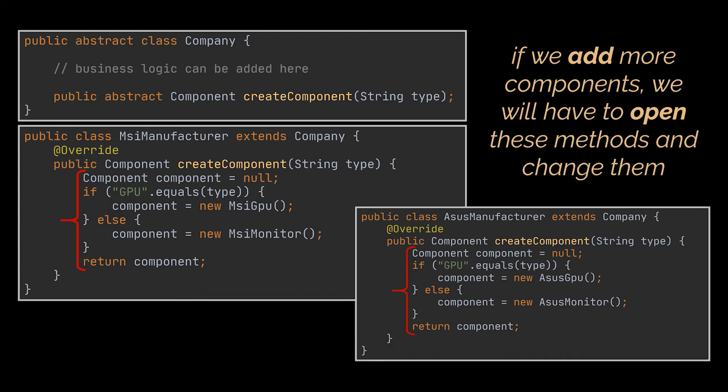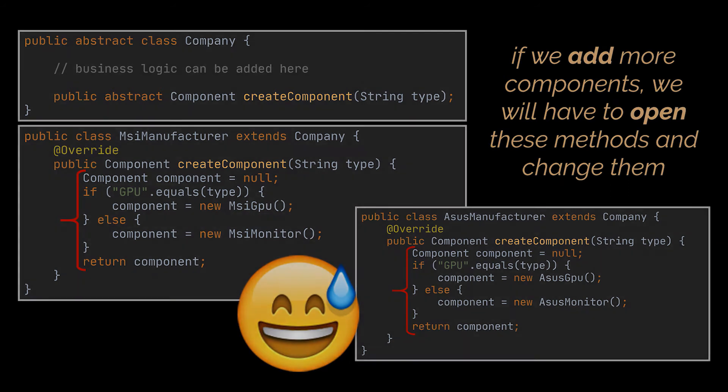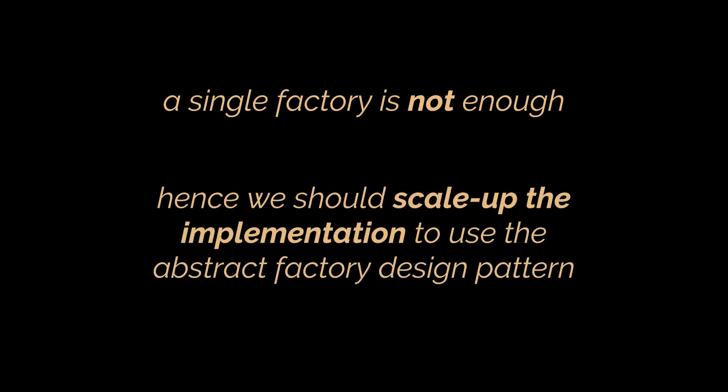Now some of you may be wondering, how did this guy manage to violate the open-closed principle even though he was applying the factory method pattern? Well you see in this particular example, a single factory is not enough, and that is where you should start thinking about calling up your implementation from the factory method pattern to the abstract factory design pattern.